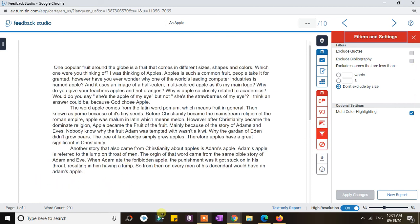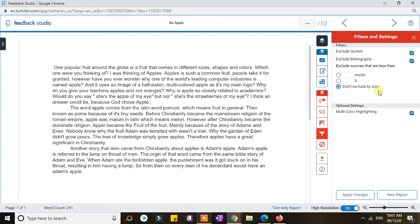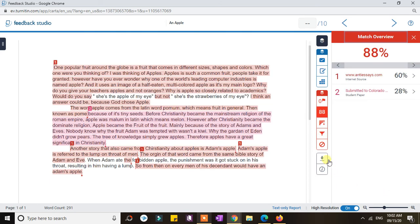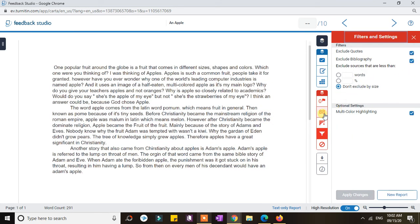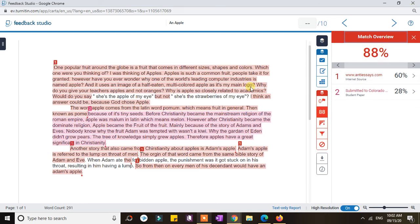For example, if a student included a reference list or bibliography in the submitted file, you can actually exclude that. And if there is a quote, you can exclude quotes as well, since the student is just quoting a reference. You can also exclude by number of words or percentage. Once done, simply apply the changes. When I applied changes excluding quotes and bibliography, the similarity report went down, and the quoted sentences are now excluded from the report.